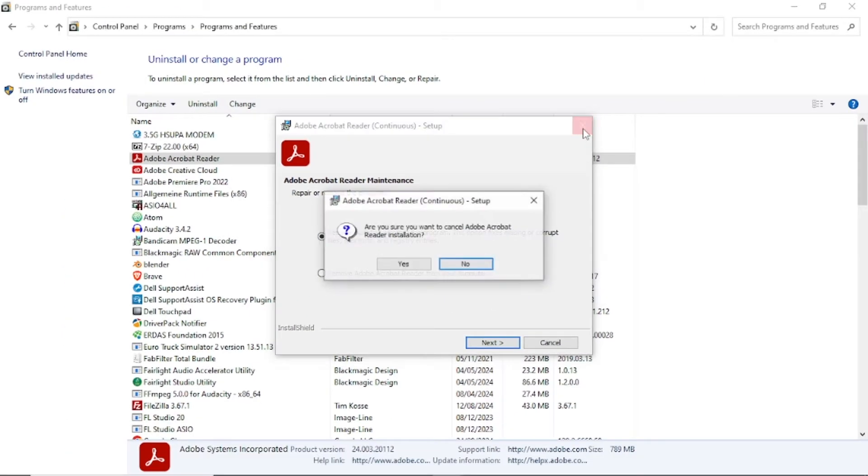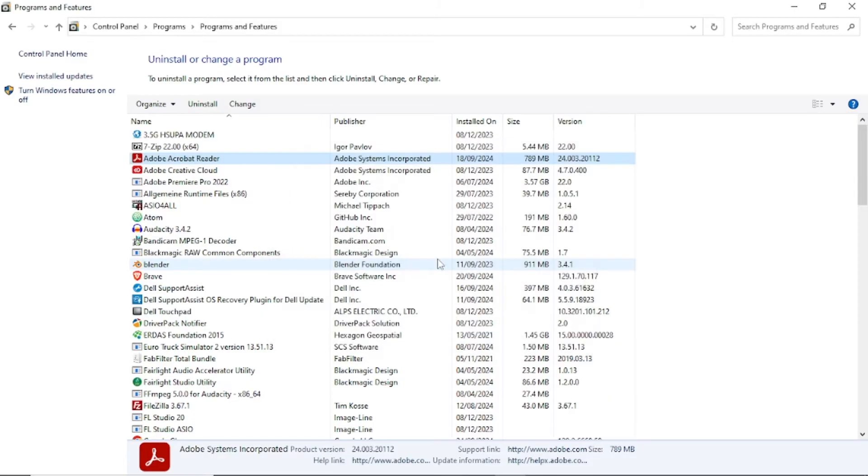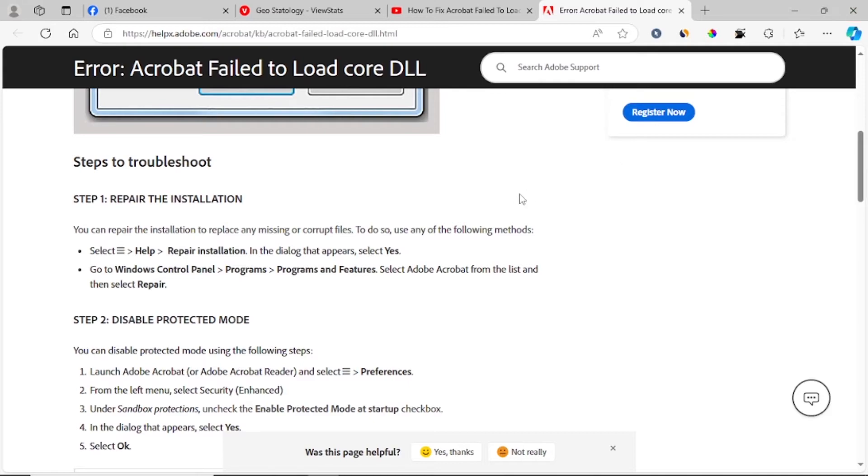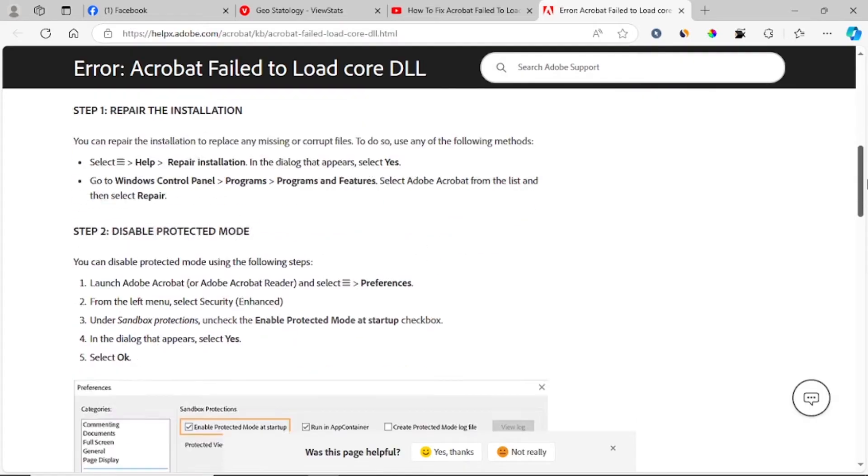If this hasn't fixed your problem, then let's go to the next step which is disable protected mode. Just make sure you follow step one which is repairing as I have shown you.